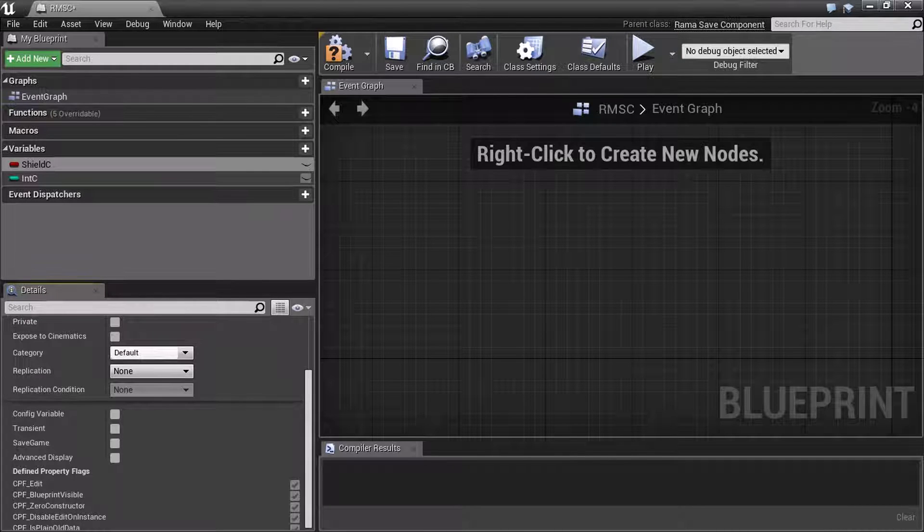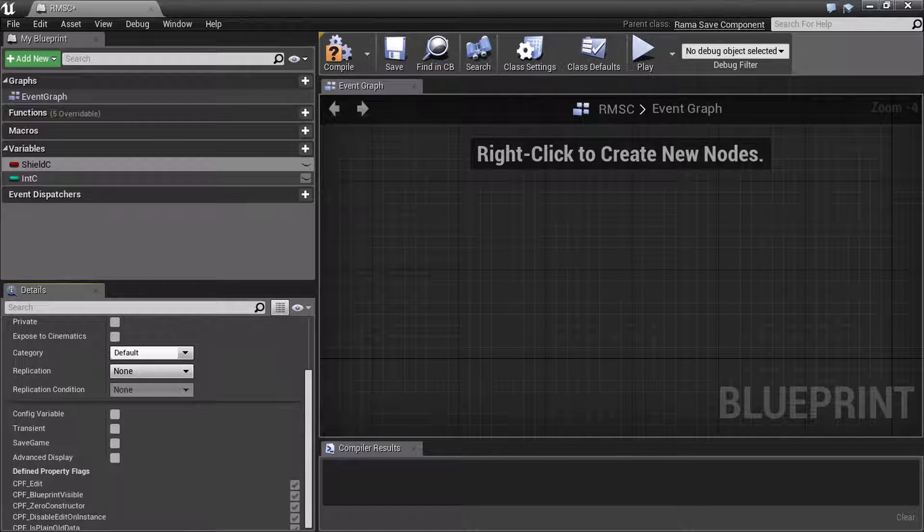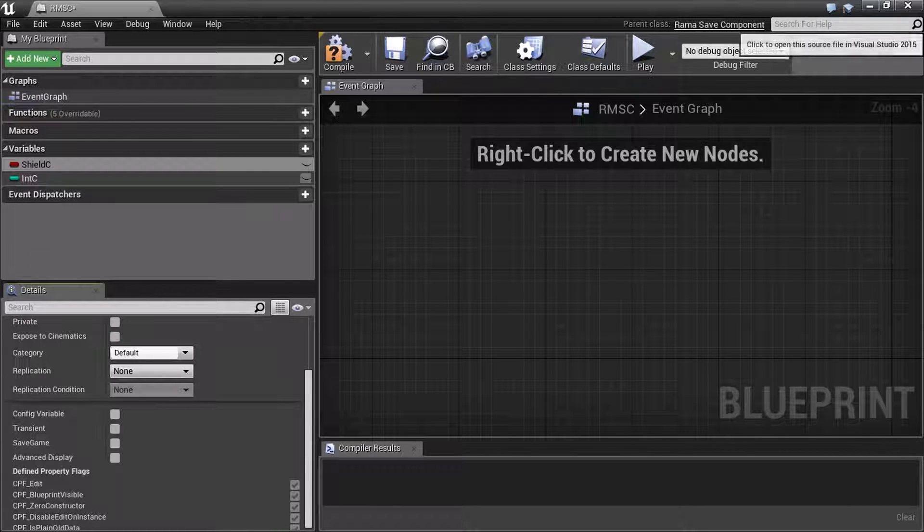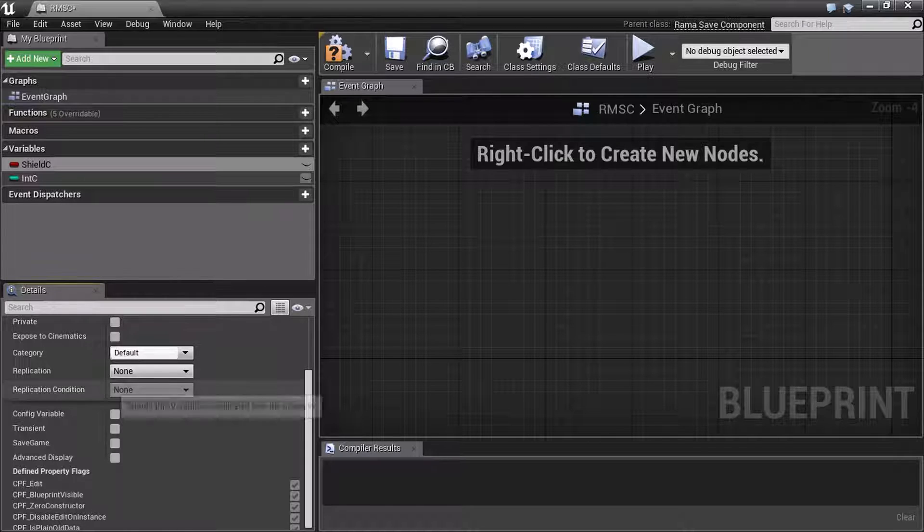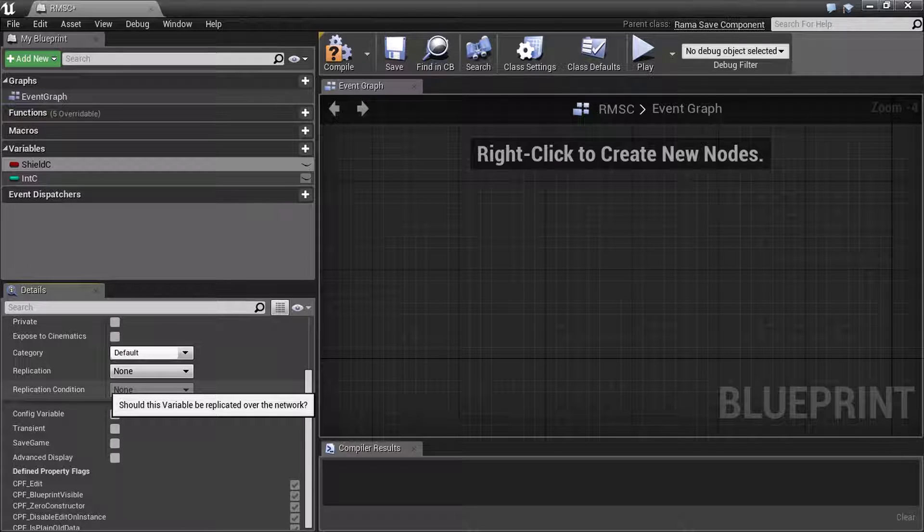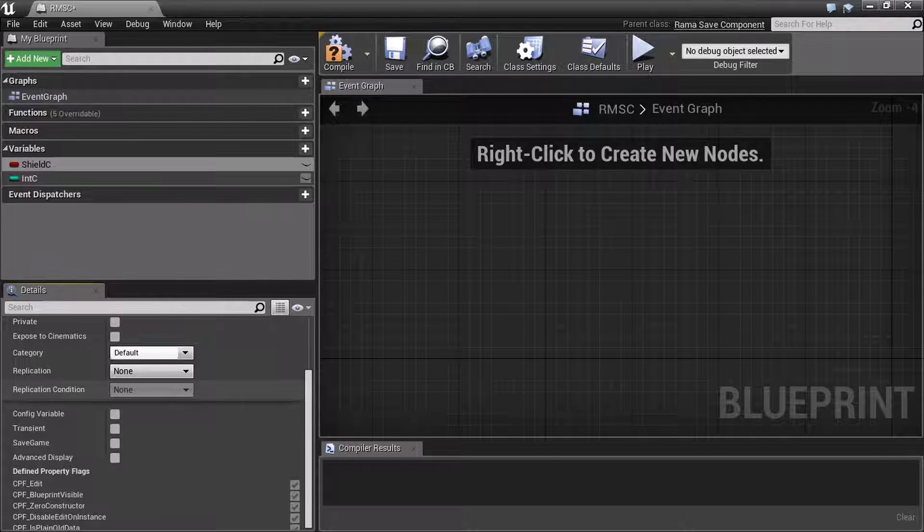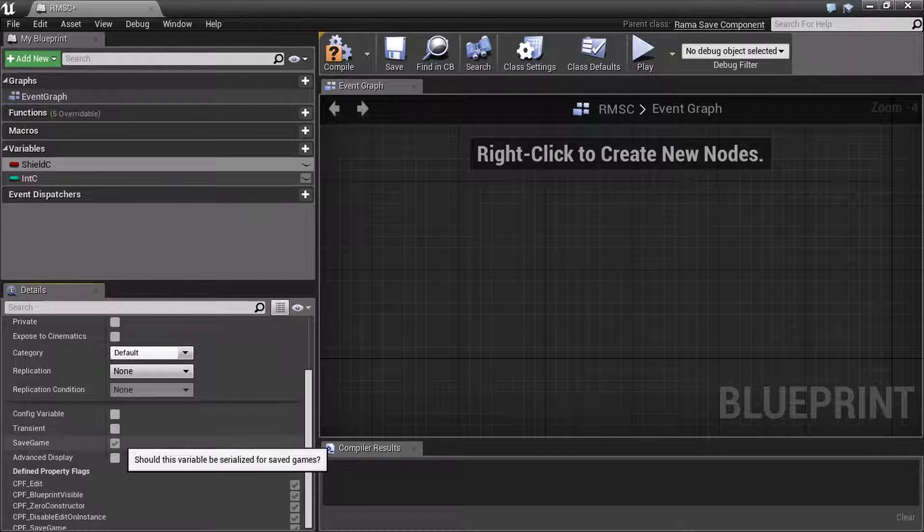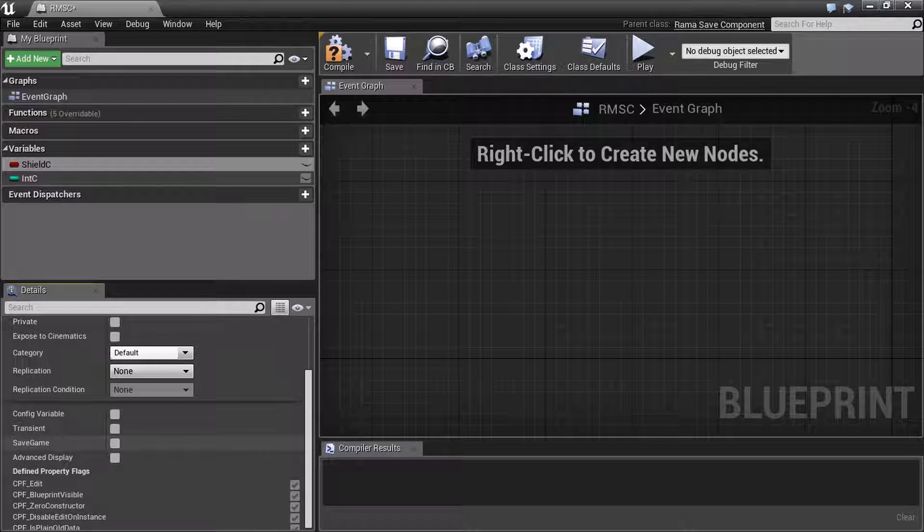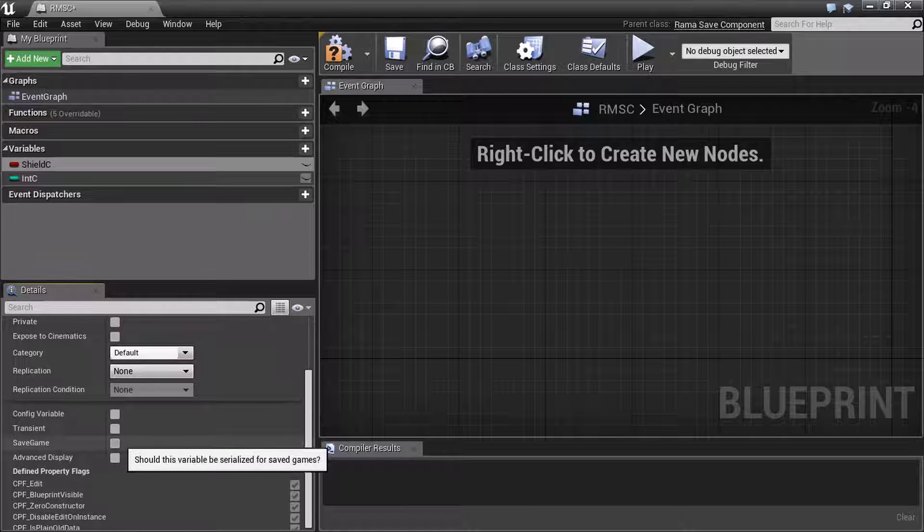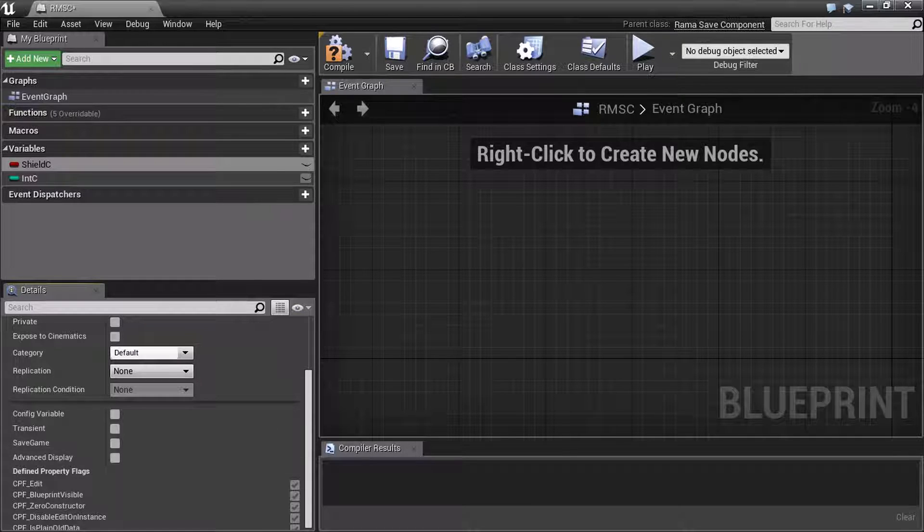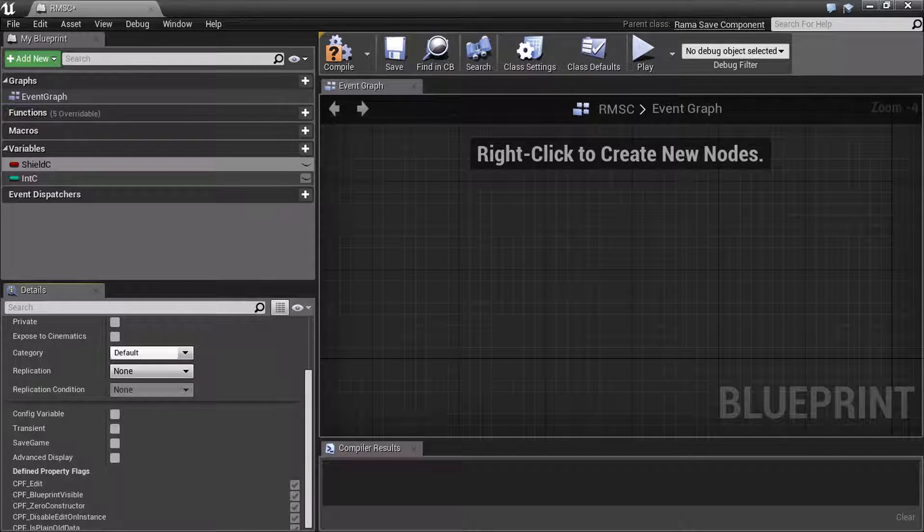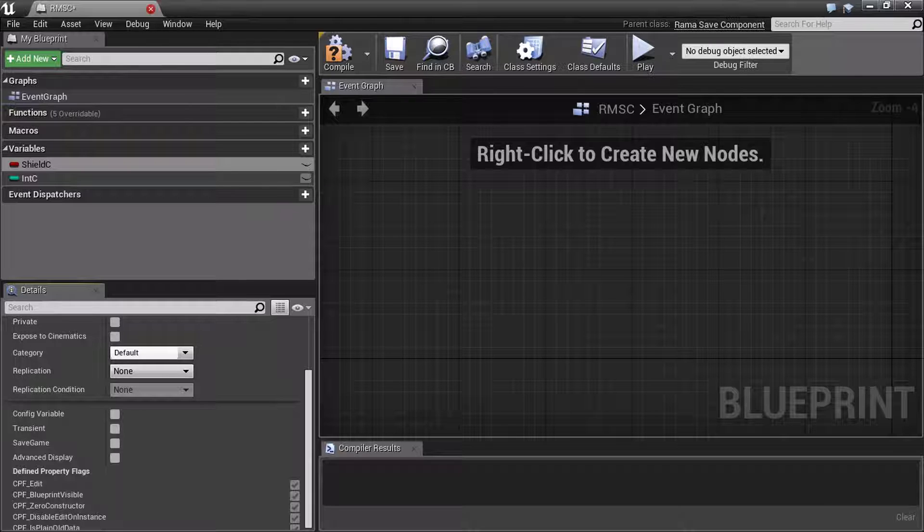But if it's not a Rama Save component, if it's a custom Static Mesh Actor class, then you still need to check this off. So basically, when in doubt, check this off, but know that anything you put in a Rama Save component, extending that class is always saved.